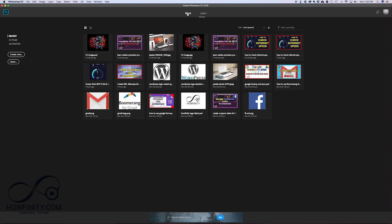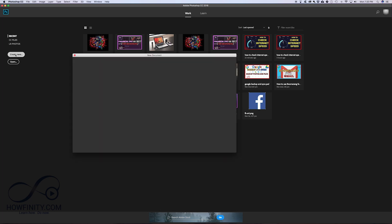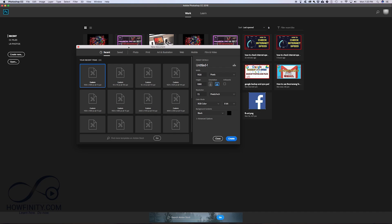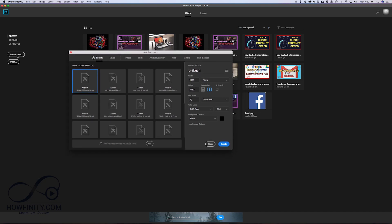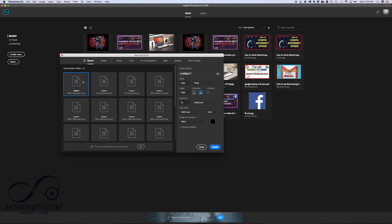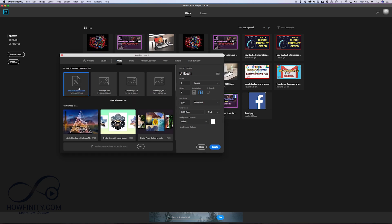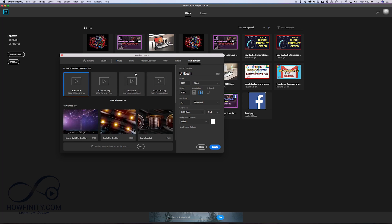When you launch Photoshop for the first time it's most likely going to be on the Learn page, but it doesn't matter what you see because we'll start from scratch. The first thing you want to do is click Create New. When you create new it's going to show your recent files, but you don't have to choose any of those. You can go to the Photo tab to see presets, or go to Mobile, Film, or Video tabs for those specific options.